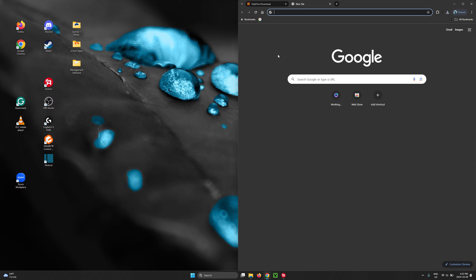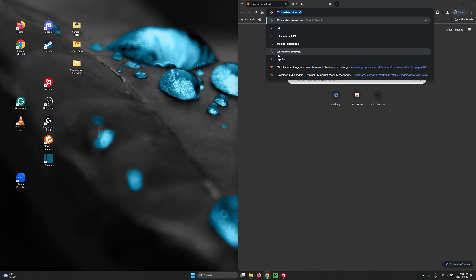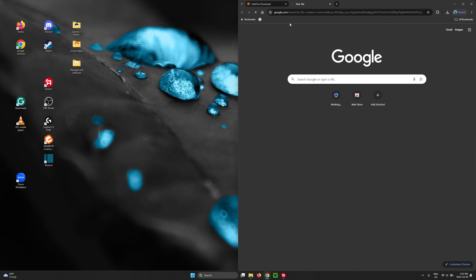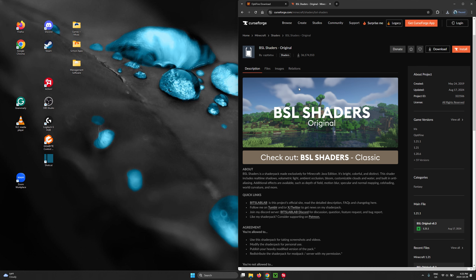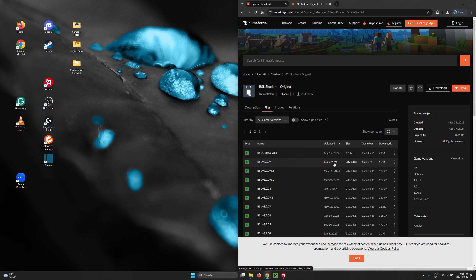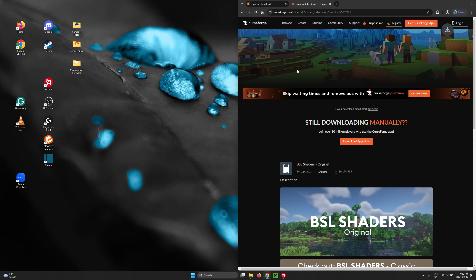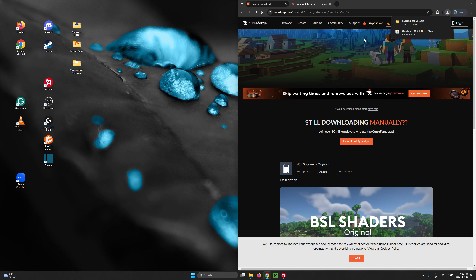There's a wide range of shaders you can get. For today's demonstration I'll be going with BSL shaders, but by all means get whichever shader pack you wish to run. BSL shaders is a great pack to start with if you're new to shaders. Simply type 'BSL shaders Minecraft' and go to the official CurseForge website to download the files. Download the corresponding file you wish to get.